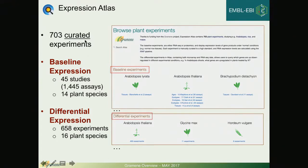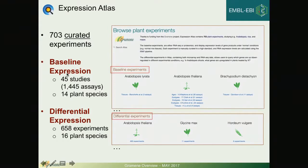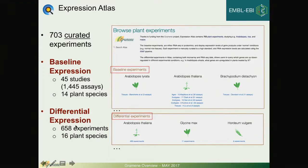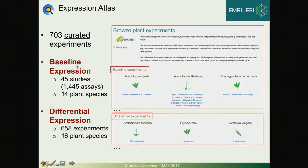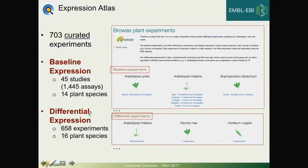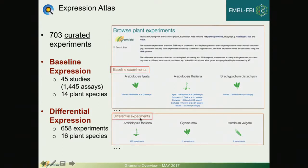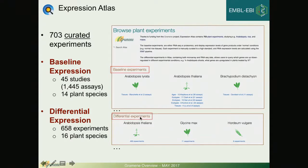As for expression data, currently our Atlas collaborators have curated 703 experiments and the data is coming from baseline as well as differential expression. The one widget that you have seen in a couple of my previous slides corresponds to baseline expression.